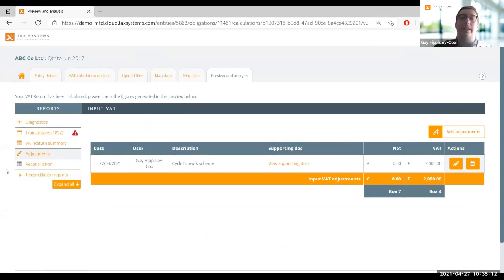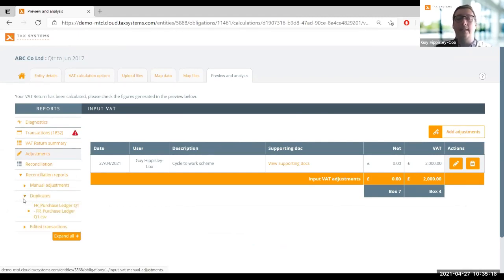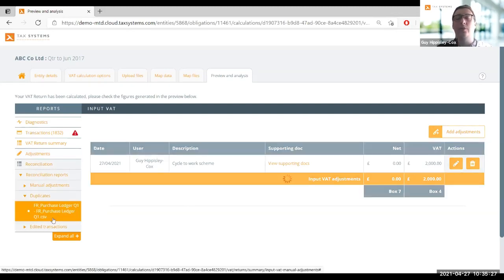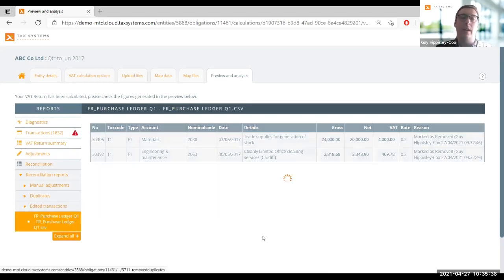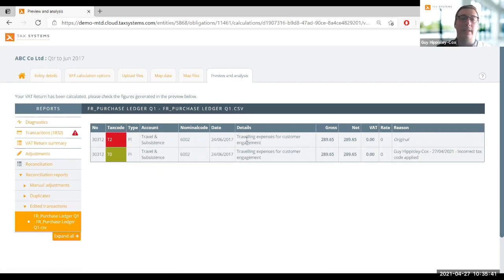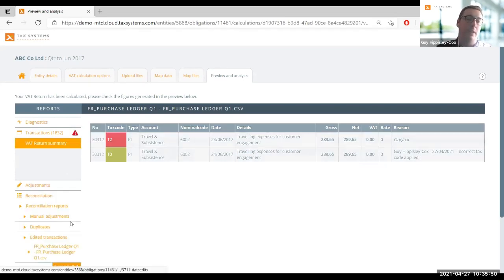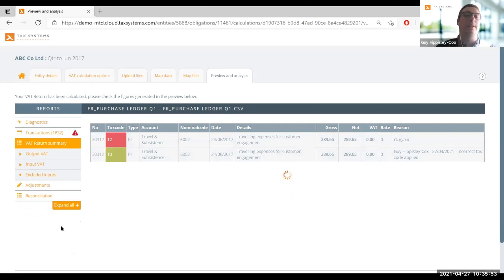Before looking at the nine-box reporting, we can have a look at the reconciliation reports. These are just to make sure that everything you change within Alpha VAT can be tied back to your accounting packages. The first example is our duplicate transactions - showing those in their full detail so that you can account for them elsewhere. The same goes for our edited transactions - you can see a clear breakdown of the original transaction, the data point that was edited highlighted, and on the right-hand side the audit trail of who made the change, when, and why.